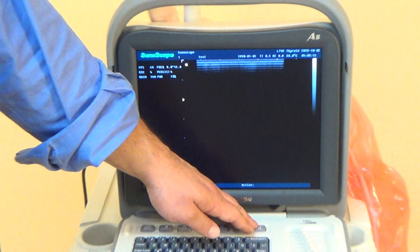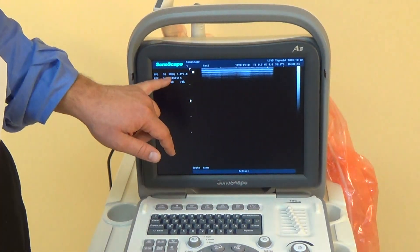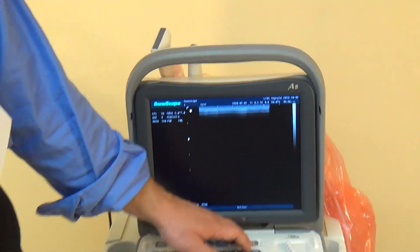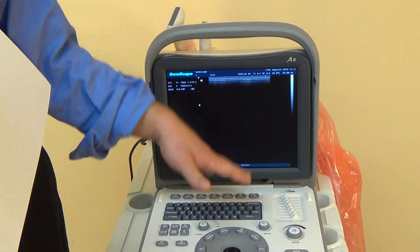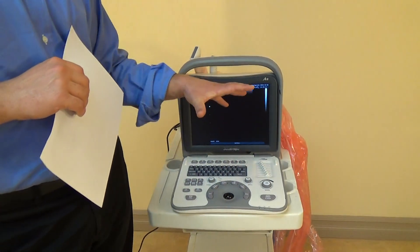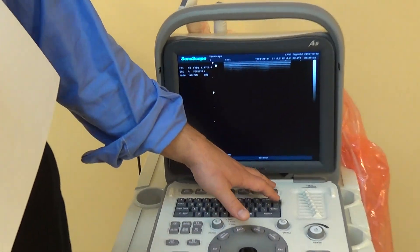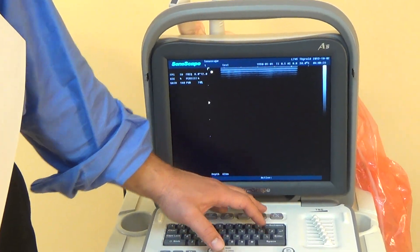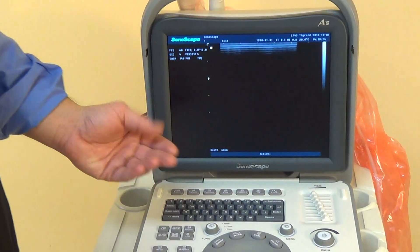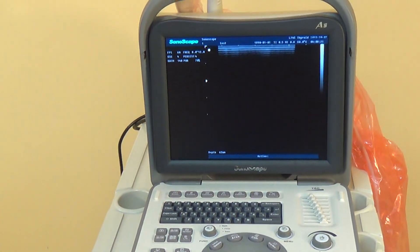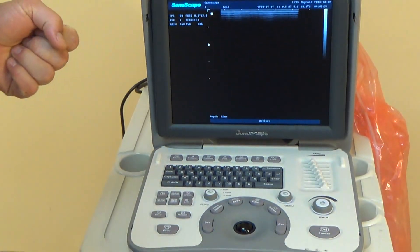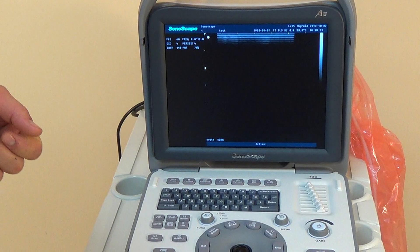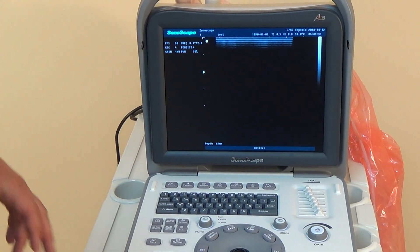Finally, there's a frequency button that changes the frequency number displayed. The lower the frequency, the deeper you can penetrate into the tissue, but the less clear the quality and resolution of the image. The higher the frequency, the sharper and more detailed, but you can't go as deep. So it all depends on what you're looking at specifically.